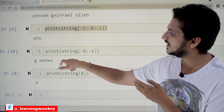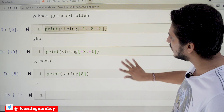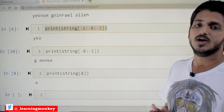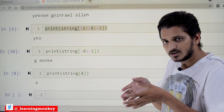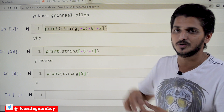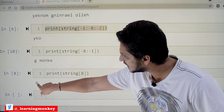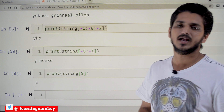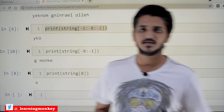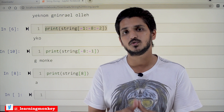If you mention only one value in string slicing, it just takes the character present at that index position. For example, string[8] means the character at the eighth position is displayed. Hope you understand the concepts of string slicing. If you have any questions regarding the concept, please post your questions in the comment section below.